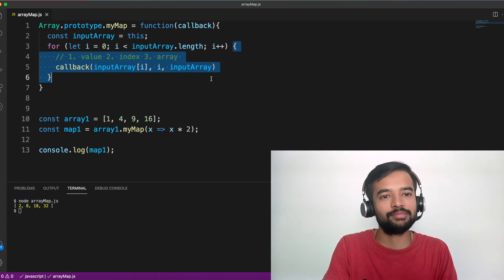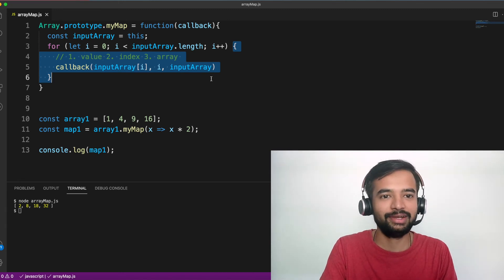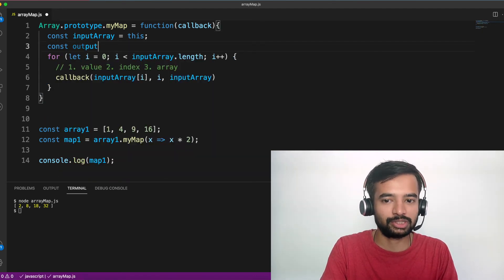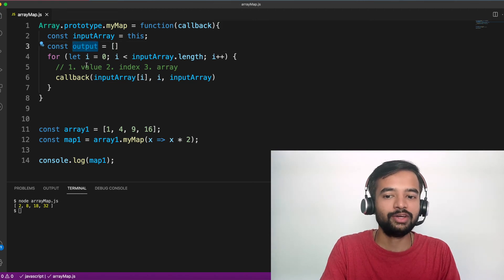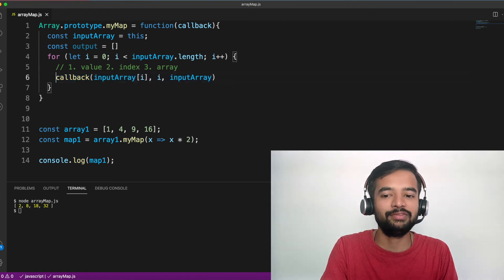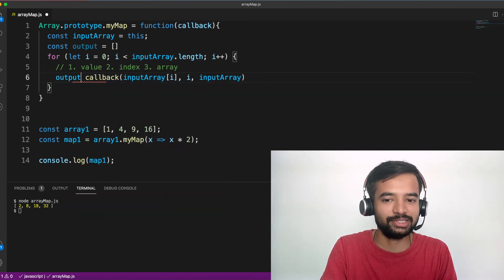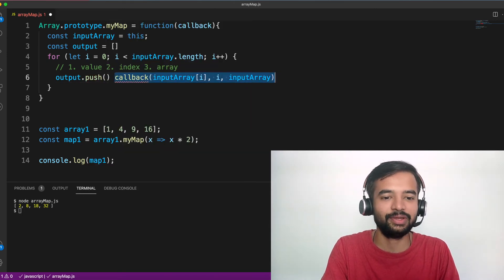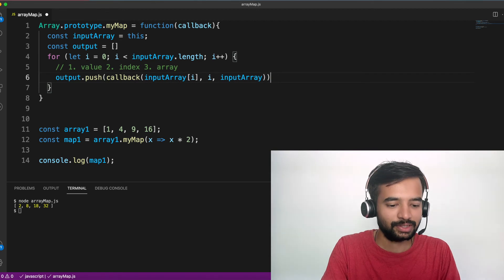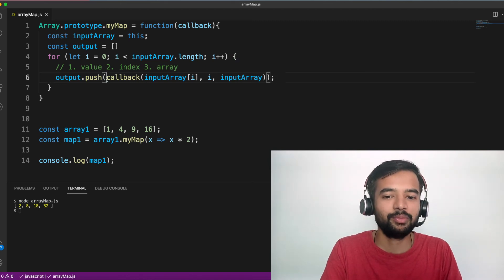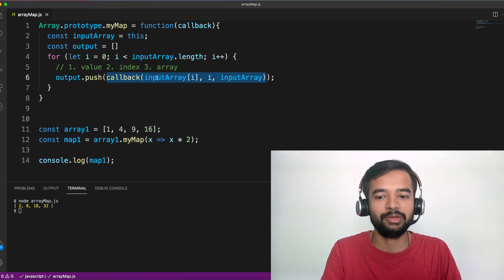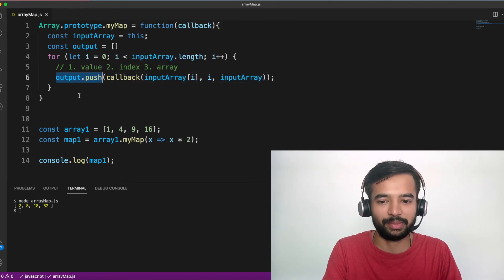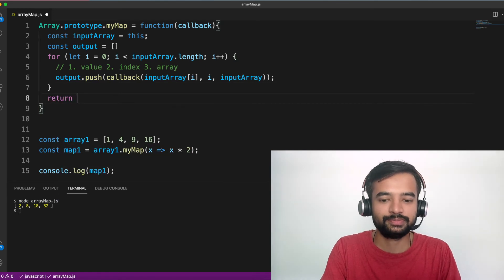But one important thing to observe here is we need to form a new array. That is what map does. To do that, what I'm doing, I'll create one array: const output. And whatever the value of this, whatever the value that I'm getting from this, I will be pushing that into this array. I know it is getting slightly confusing. I'll explain this once again. First I'll try to run this code, and again I'll explain step by step what is happening. I think most of you understood till calling the callback method. Maybe what happened or why I'm doing output.push, some of you might be conscious, but I'll explain that. So then I will do return output.